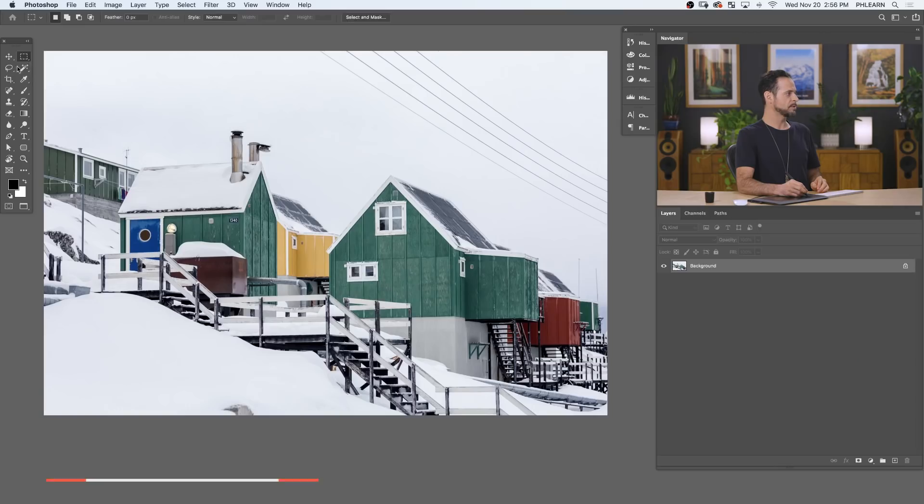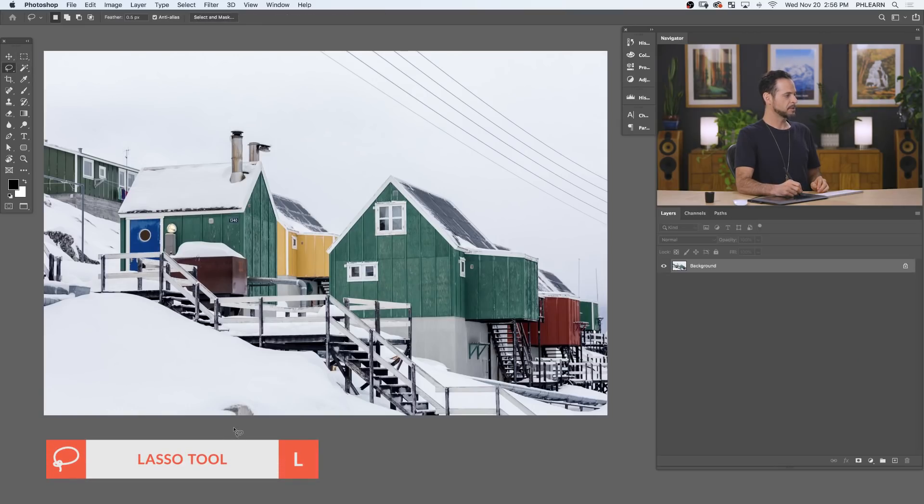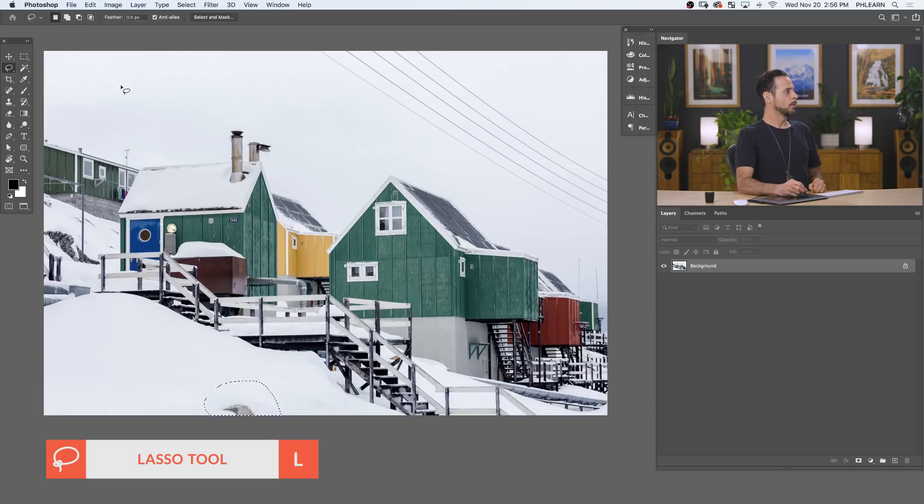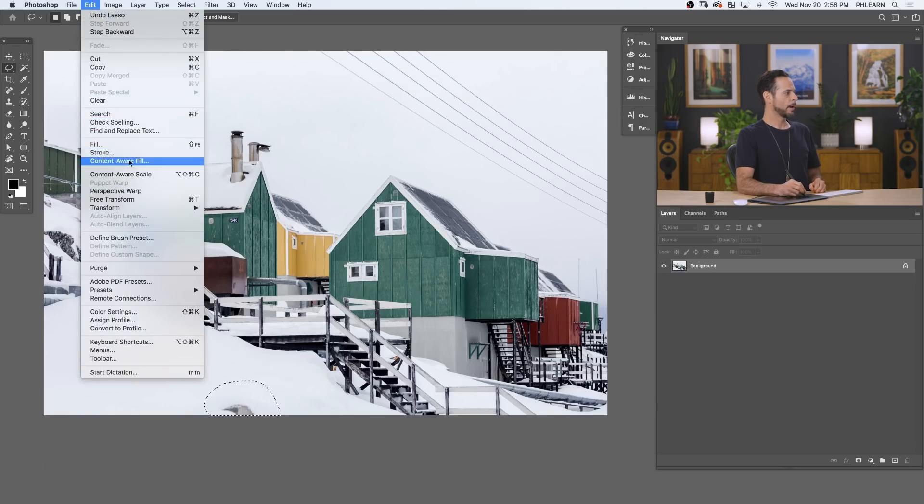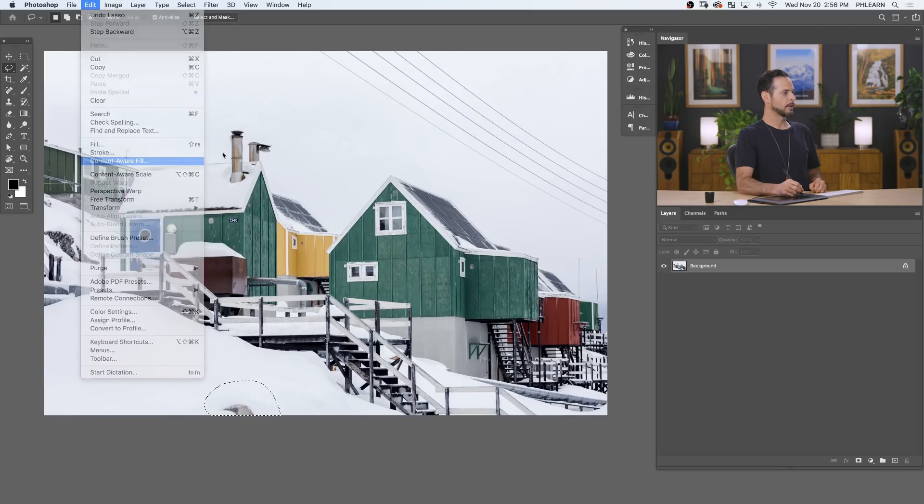So how do we use this tool? The first thing we need to do is make a selection. You can use any of your selection tools. I'm just going to go with my simple lasso and first just draw an area right around this thing I want to remove. Okay. Next we're going to go to Edit and down to Content-Aware Fill.